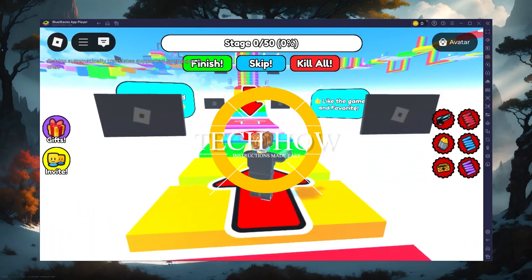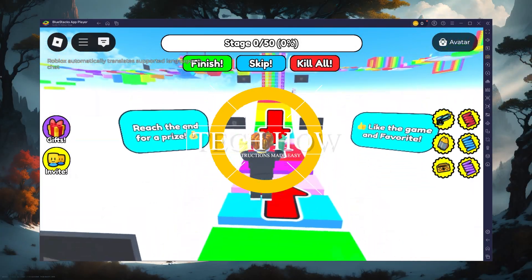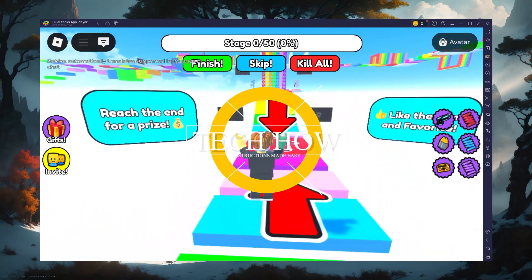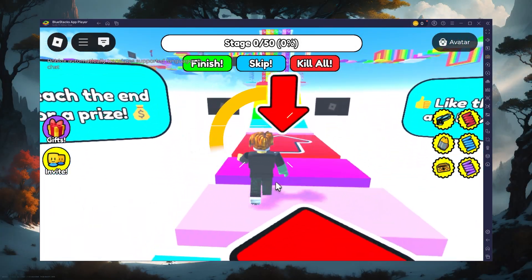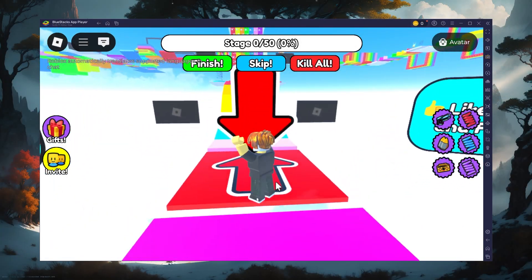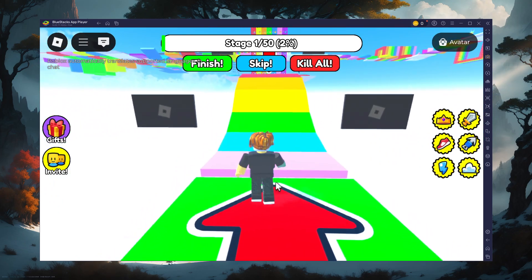What's up guys, in this tutorial, I will show you how to play Roblox Mobile on your Windows PC or Mac.